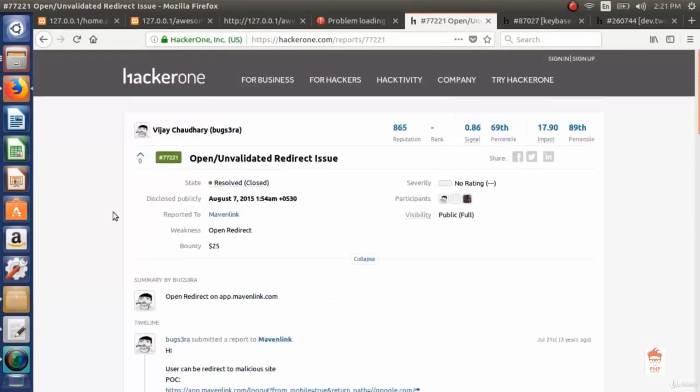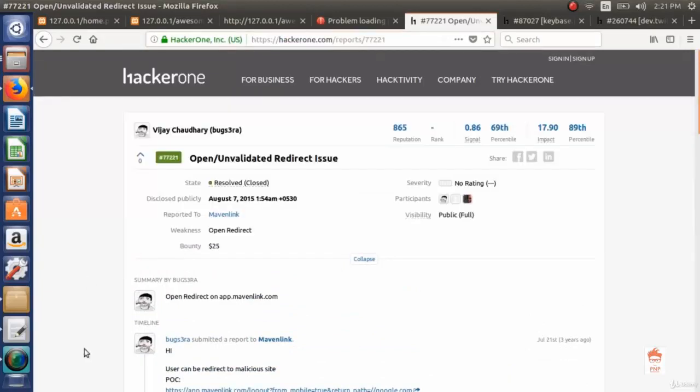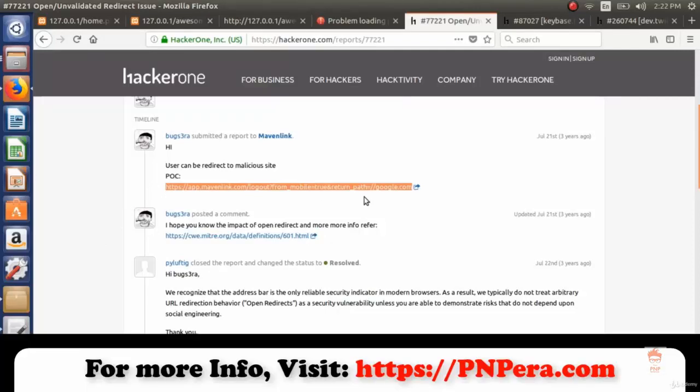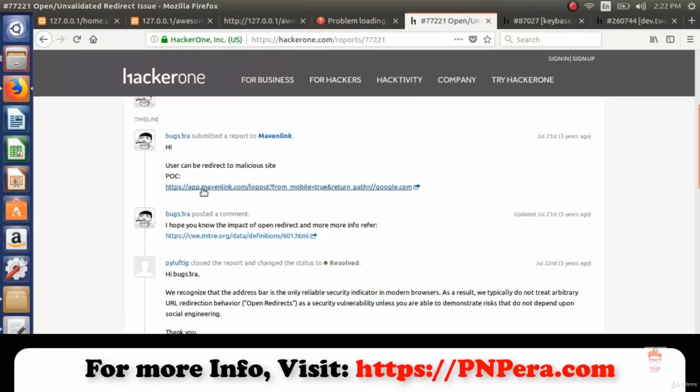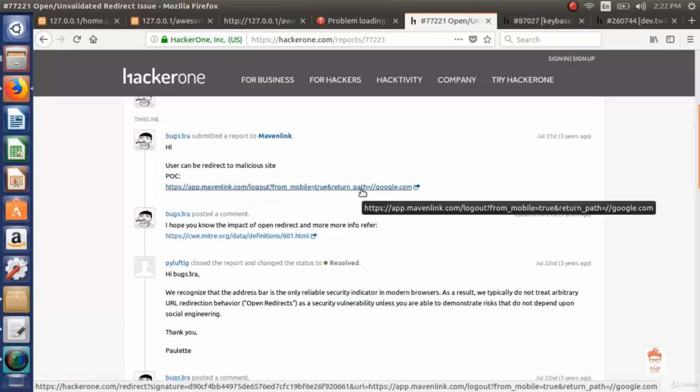Now let's see some real life reports which would be helpful. This is hackerone.com, an open report anyone can view. Let me show you this vulnerable link. It was reported and now resolved, so it's no longer reproducible. This is mavenlink app.mavenlink.com slash logout from mobile parameter is true and return path. This return path parameter was vulnerable to open redirect. This person gave google.com and it redirected the user to google.com.